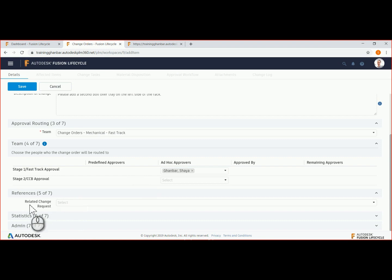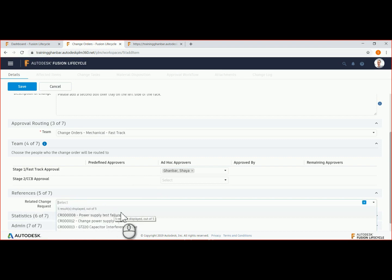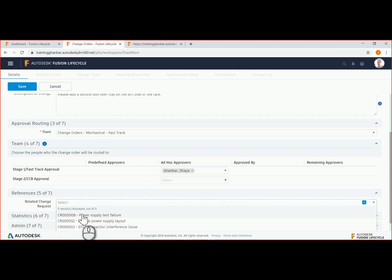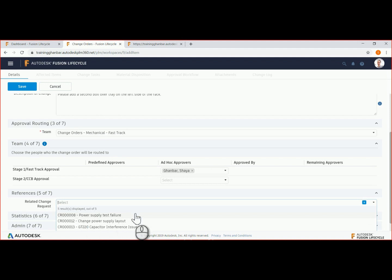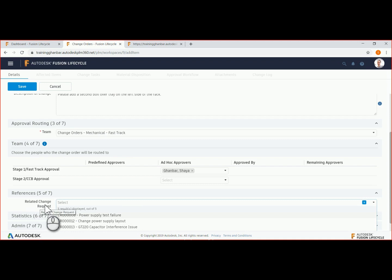If the ECO had begun as an engineering change request, the ECR would be visible. We could select it from the list, which would tie the ECR and the ECO together and bring forward any reference information that was populated on the ECR.